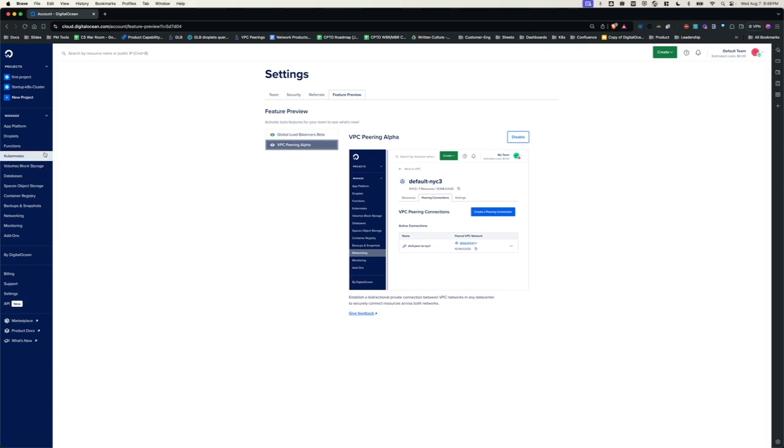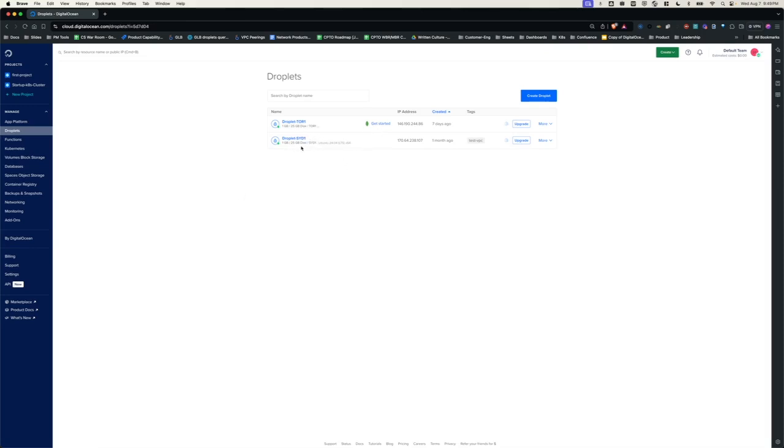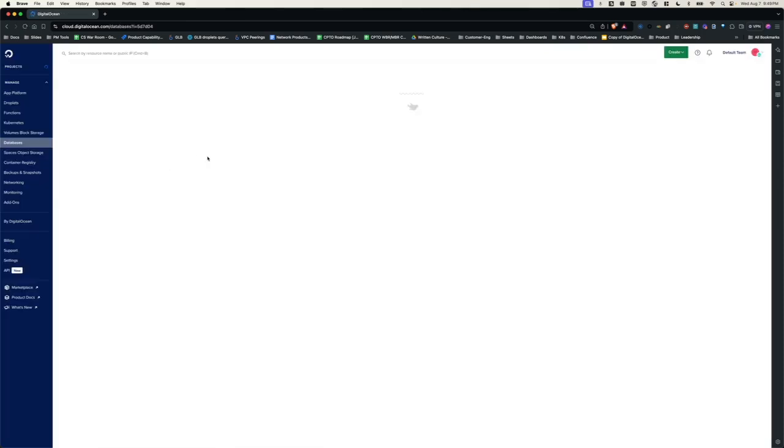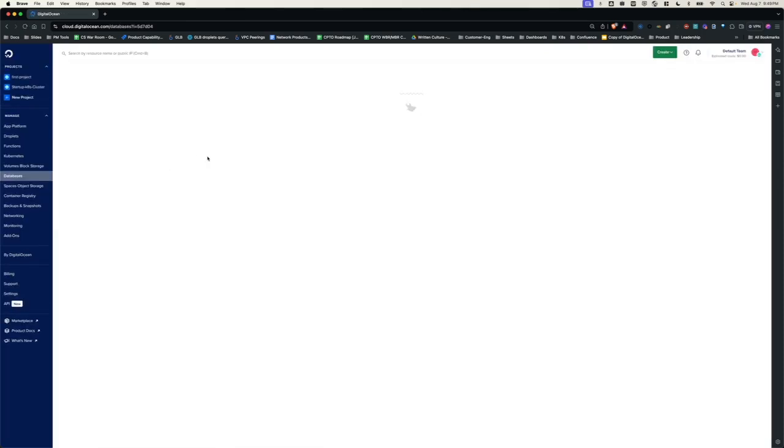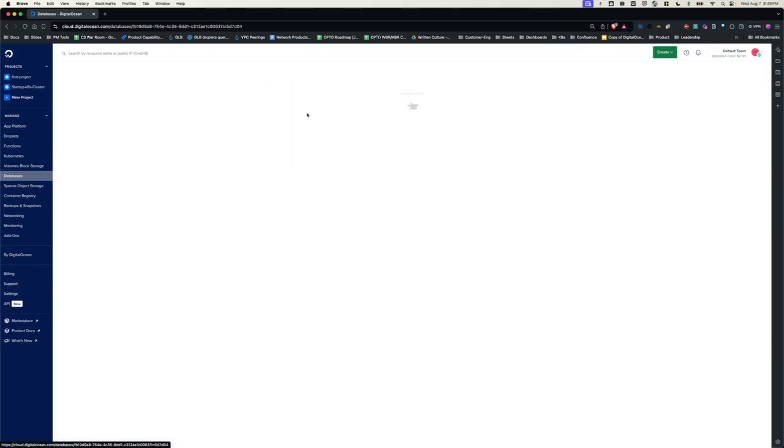You can either create droplets and then create the VPC peering connection, or you can create the peering first and then create the droplets. For the purpose of this demo, I have already created two droplets, one in the Tor1 data center and one in the SID1 data center. I have also created a MongoDB database in Tor1 data center for the purpose of this demo.